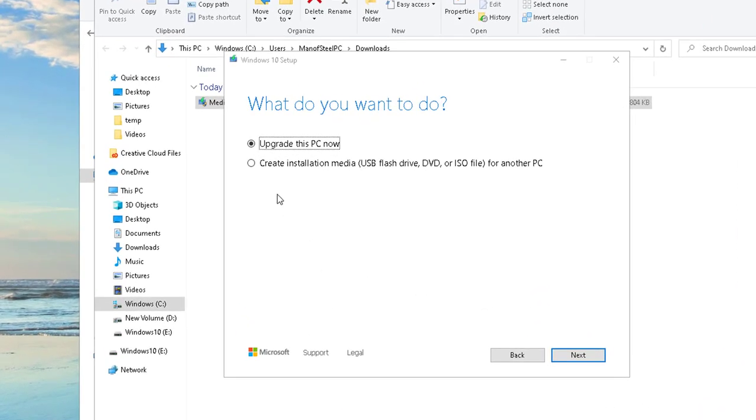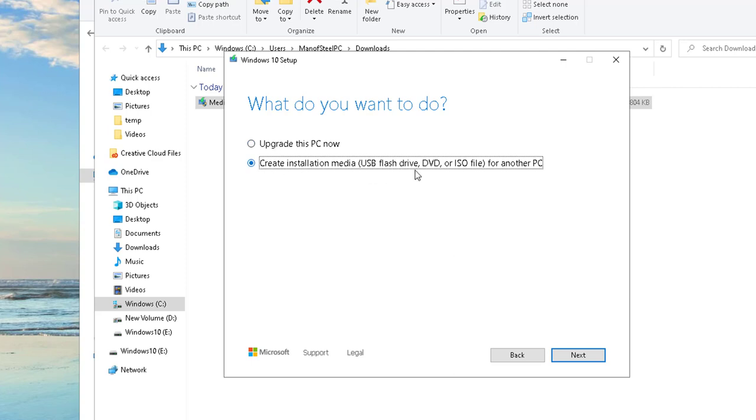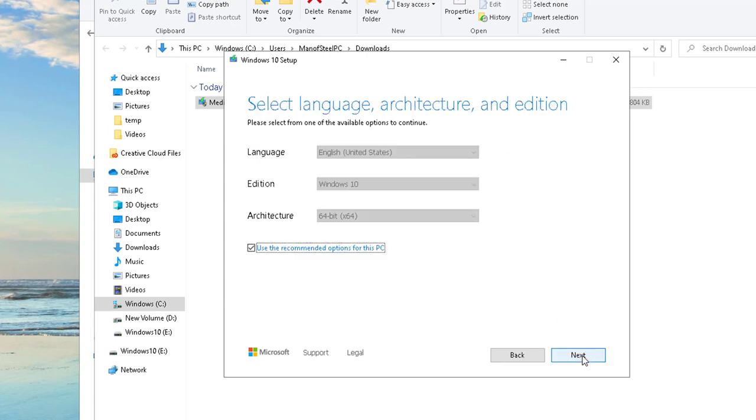You get these two options: one is to upgrade this PC now, and the second one is create installation of USB, DVD, or ISO files. We're going to create USB flash drive. As you can see, you have an option to create a DVD bootable as well. Now click next. Language, make sure you uncheck this box.